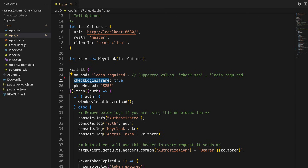There's another property named 'checkLoginIframe'. By default, the adapter creates a hidden iframe used to detect if a single sign-out has occurred, because the user might have already logged out from a separate browser tab. If the user has signed out in a different tab, this React application will learn that with this option enabled. The Proof Key for Code Exchange method is also set to S256, matching the value we set in the Keycloak server client configuration.